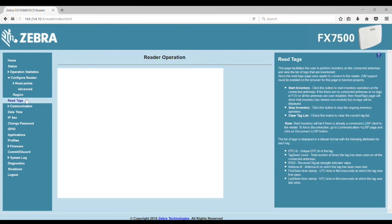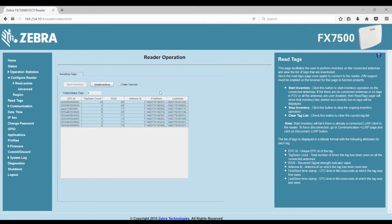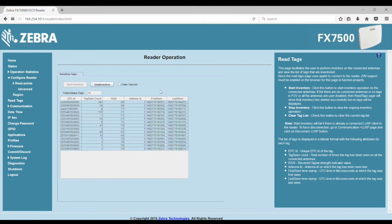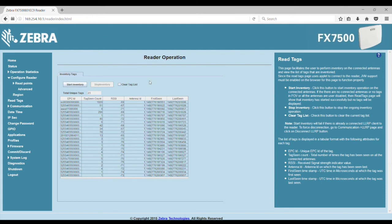Next, you can select the Read Tags. Here, you can press the Start Inventory button to start reading tags, and then you can see them populating on the table below. Then, go ahead and click Stop Read, and you can also click the Clear Tag List option to clear the tag reads.